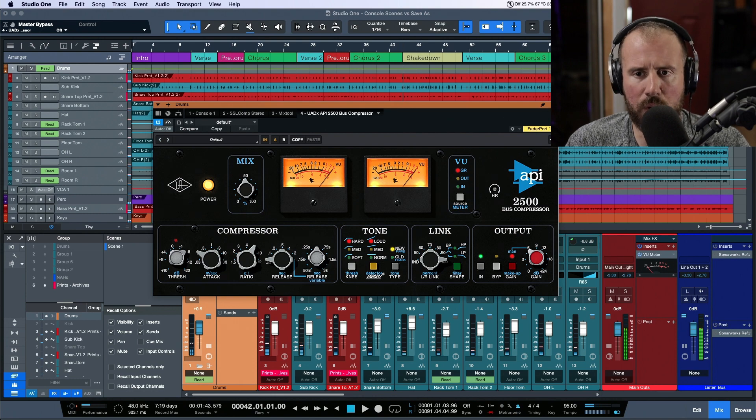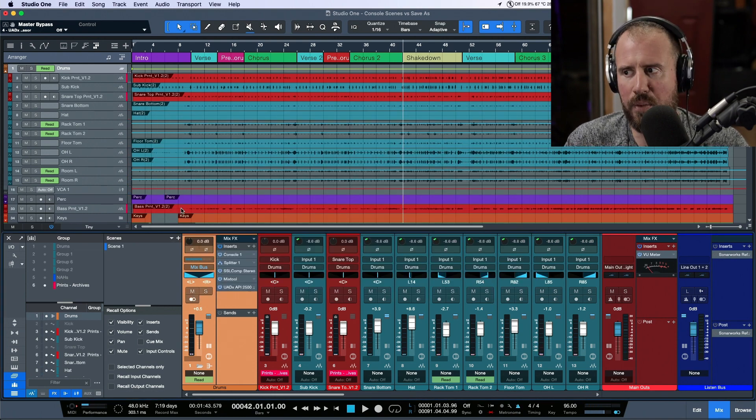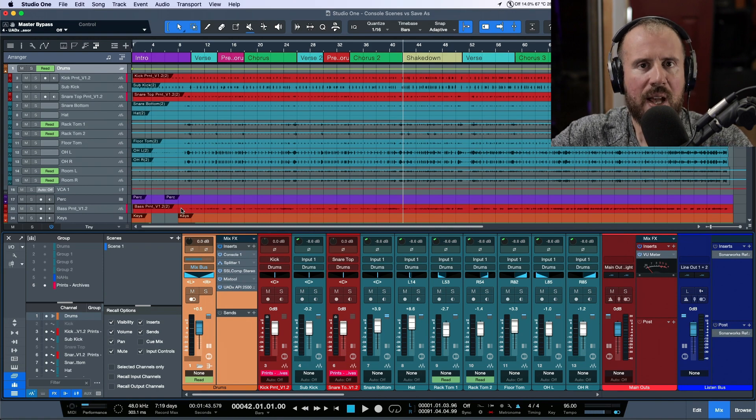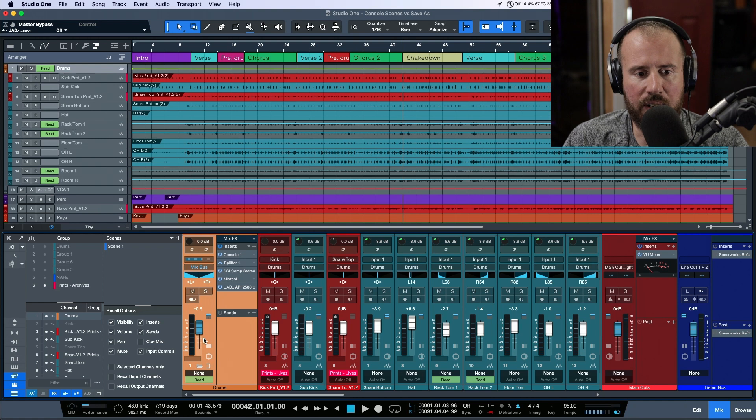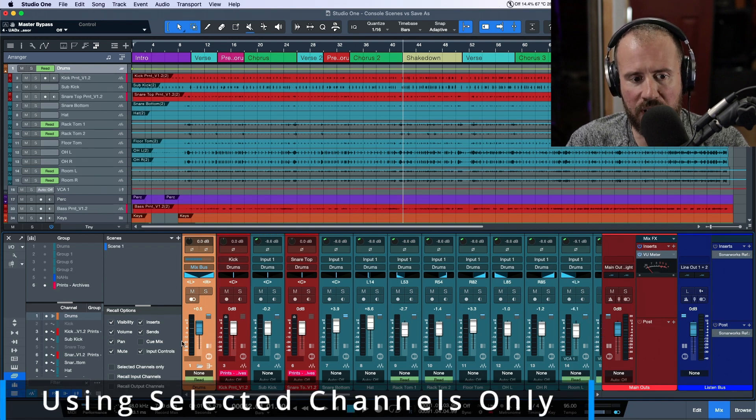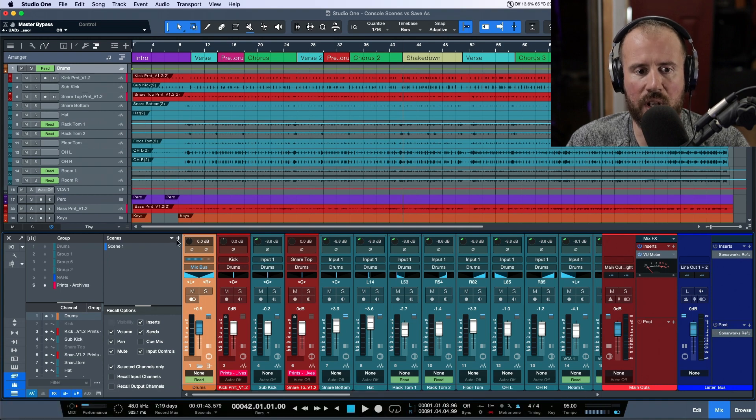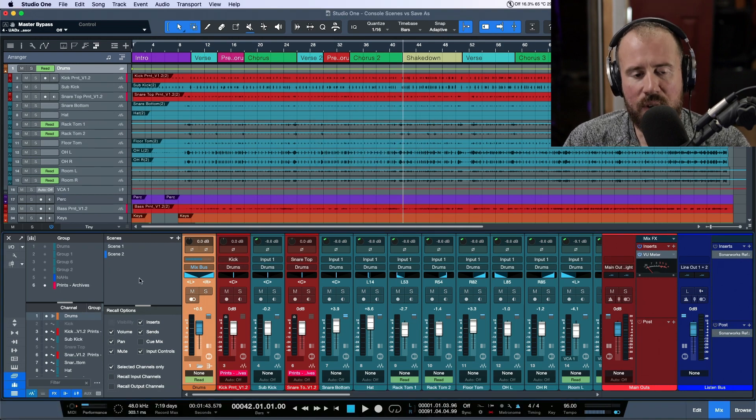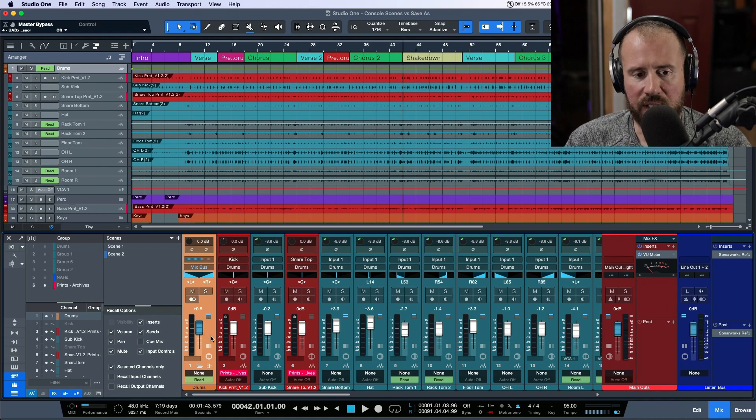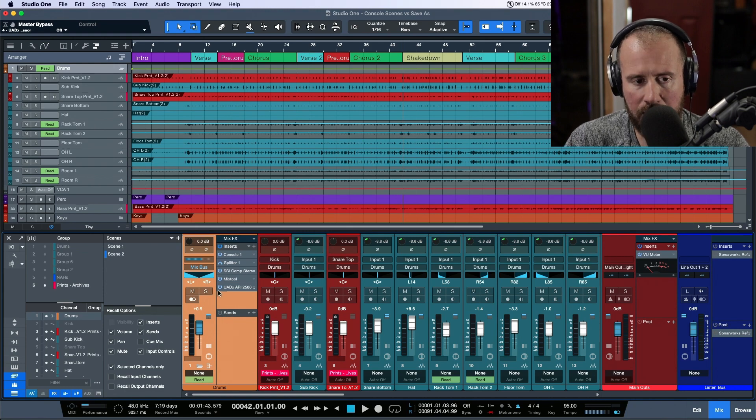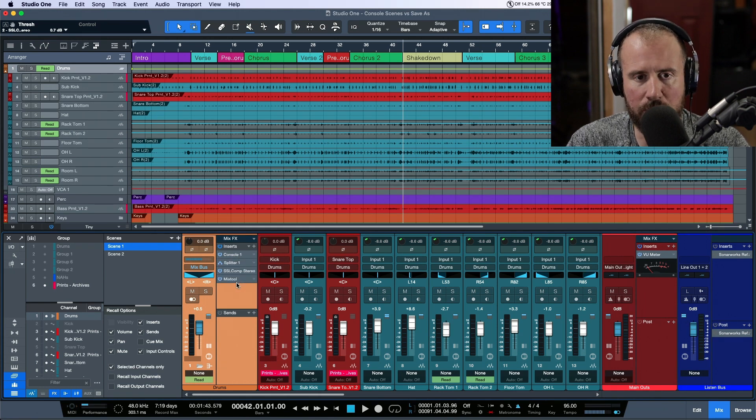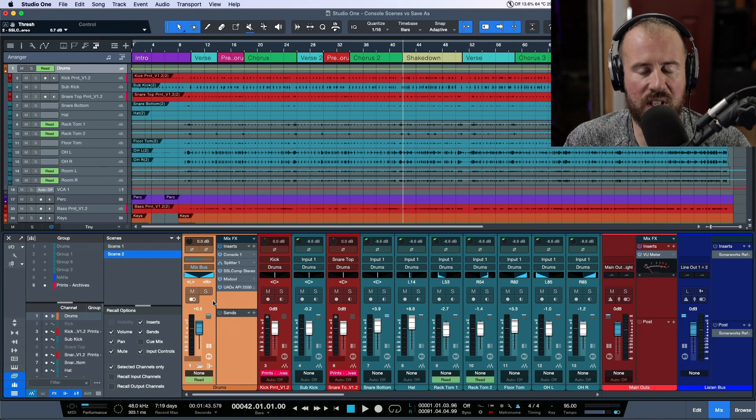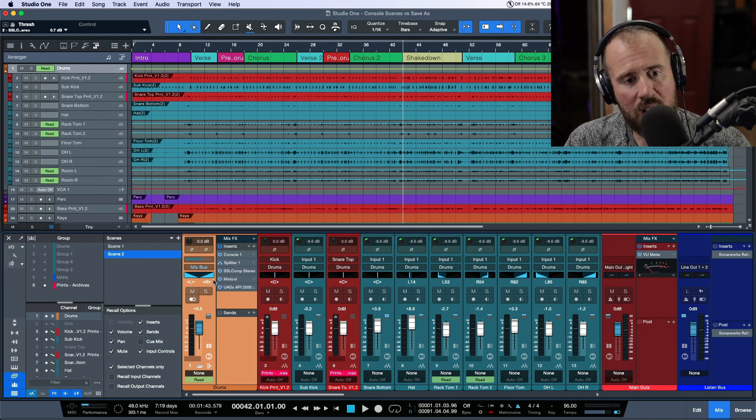I've gone overboard for demonstration purposes, but now we have a brand new version of this mix. Maybe I just want to isolate it to only this track in terms of recall. With this option enabled, I'll choose 'selected channels only' and create a new one called Scene 2. Now when recalling, I'm only recalling the selected channels. If I go back to Scene 1, we're back to where things were with no compressor. But Scene 2 now has the compressor we added. Here's where it all comes together.